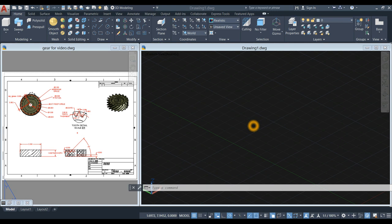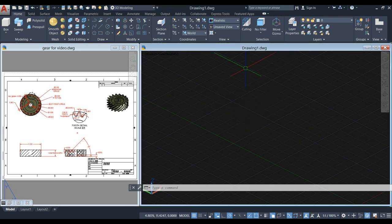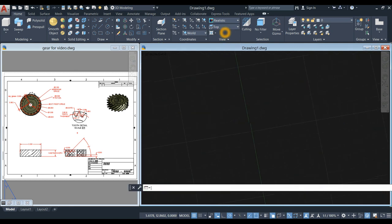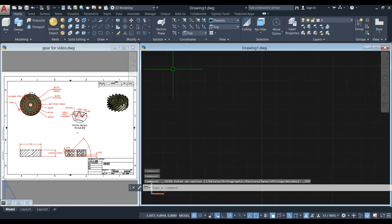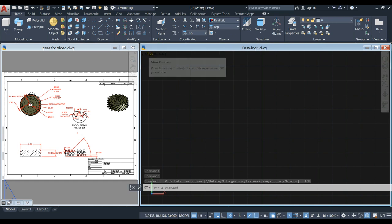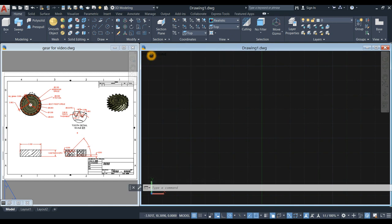I'm gonna start working from top view. To change the view of your drawing, you can go to the View panel, click the drop-down arrow and select Top, or you can hover over the view controls and select Top.